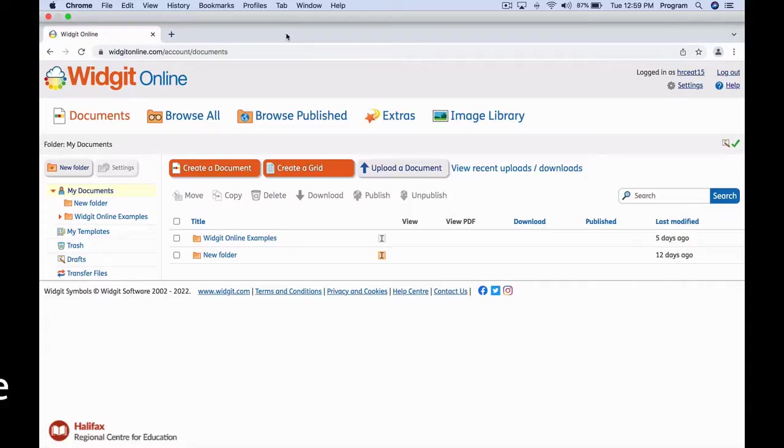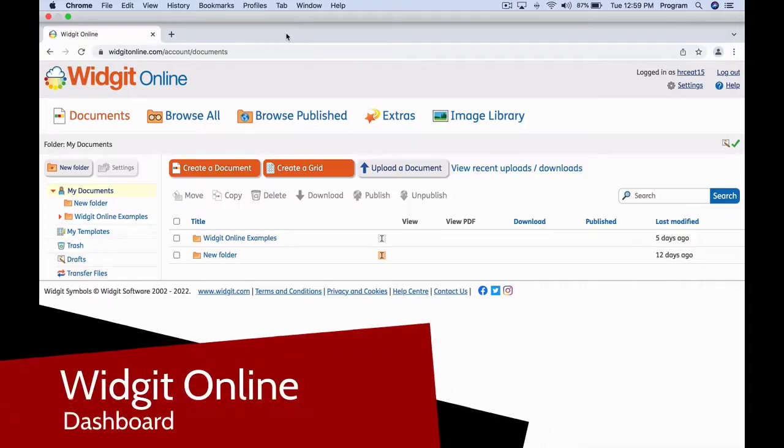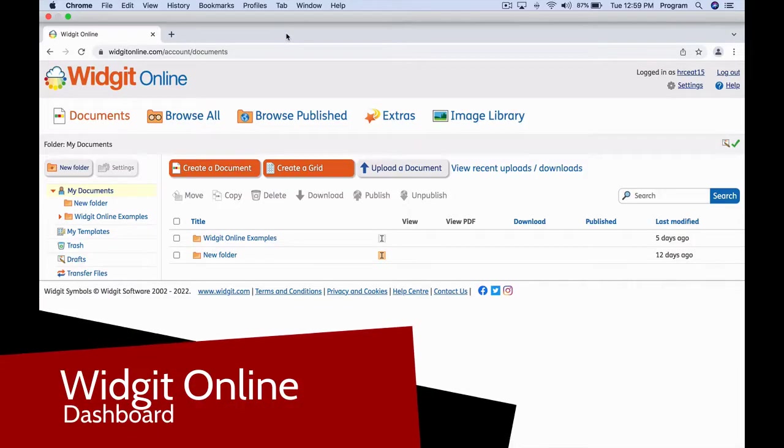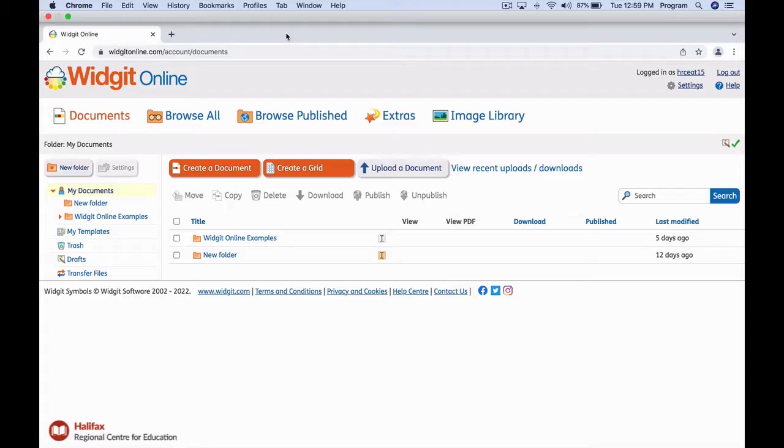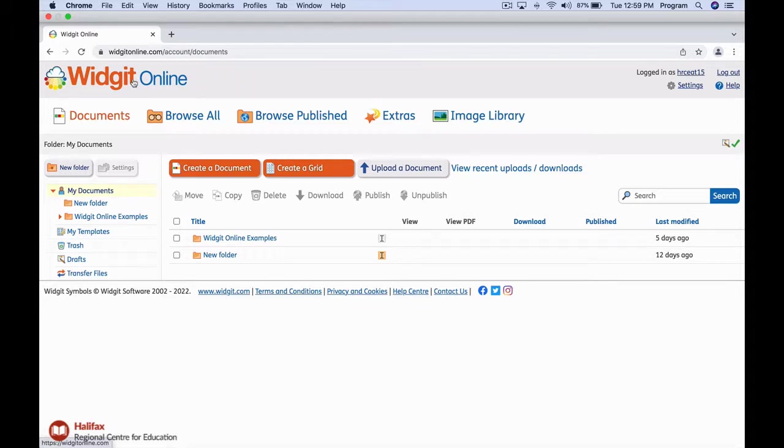This is the main WidgetOnline dashboard. We will cover a few things that you see on the dashboard starting at the top. You will notice that the WidgetOnline logo is in the left hand corner of the webpage. You can return to this dashboard anytime by clicking here.